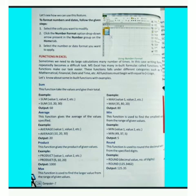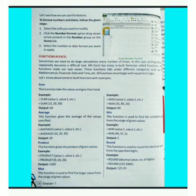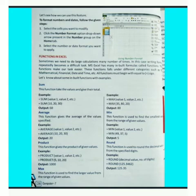Sometimes we need to do large calculations many number of times. In this case, writing formulas repeatedly becomes a difficult task. MS Excel has many built-in formulas called functions. These functions make our task easier. Functions fall under different categories such as text, mathematical, financial, date and time, etc. All functions must begin with an equals-to sign.